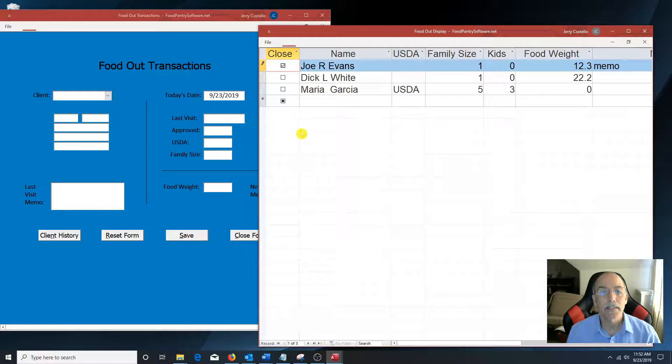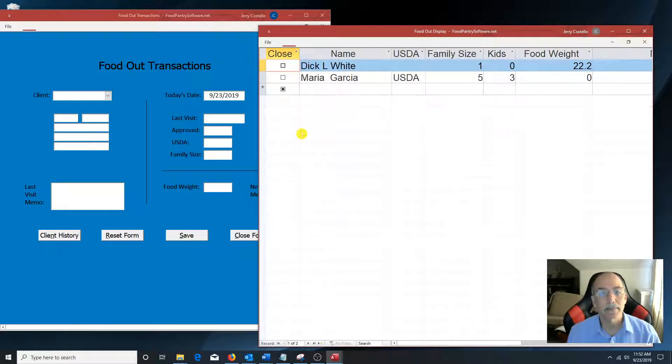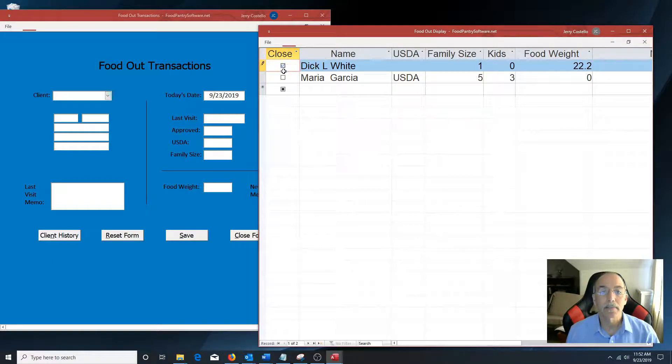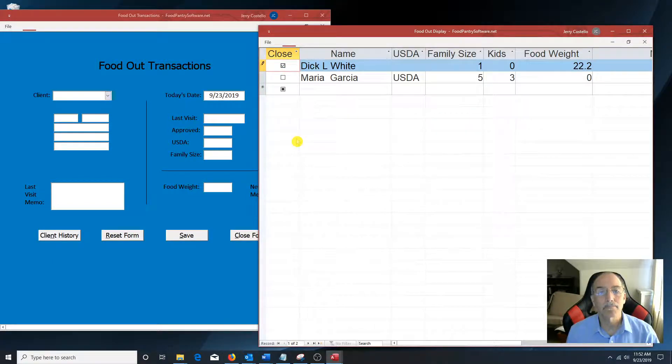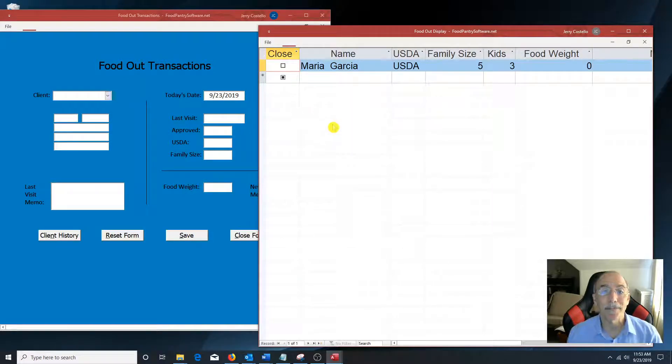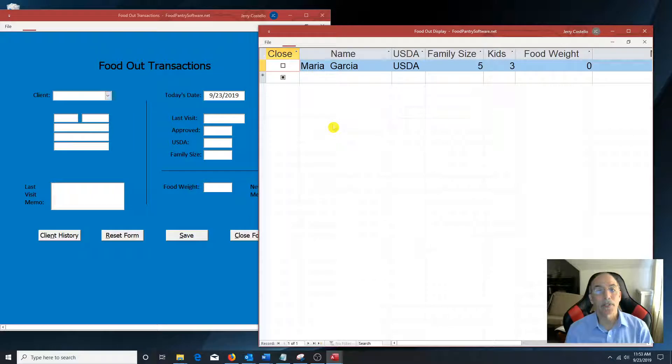And this page is updated every 10 seconds. So once the food is given to the patron, it just goes away. So this is a really nice feature to have, especially if you have a sizable food pantry.